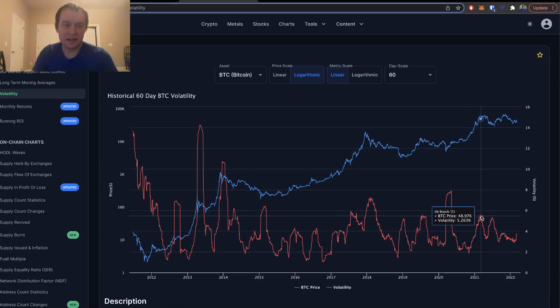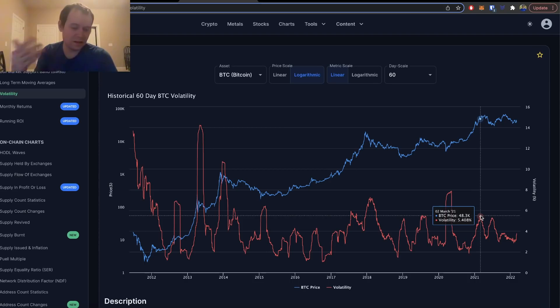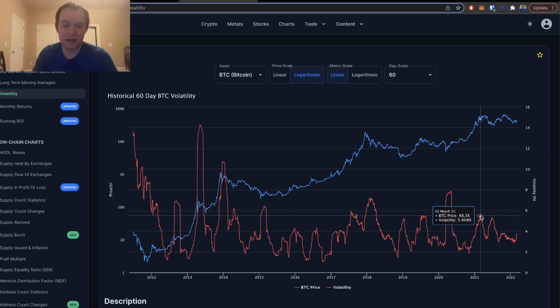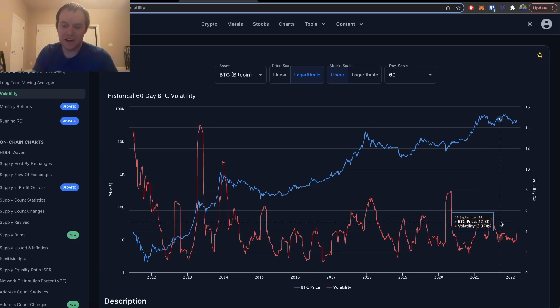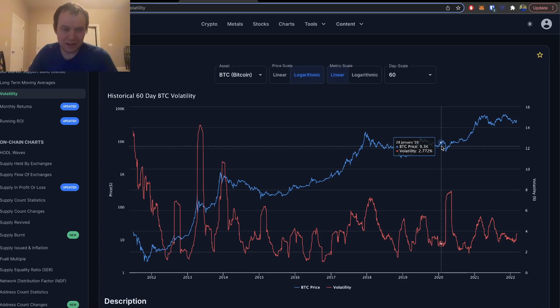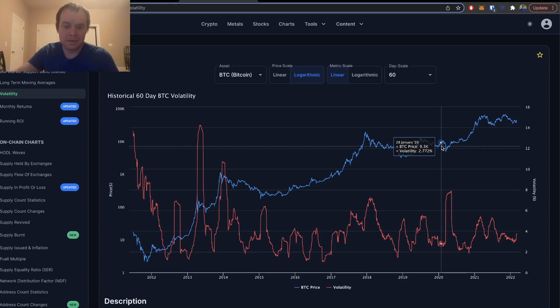But on the other side, when price was moving higher quickly and the volatility went to five percent, it more or less marked a local top. So I think the thing to focus on here is when will the next time be that Bitcoin's 60-day scale volatility hits five percent.